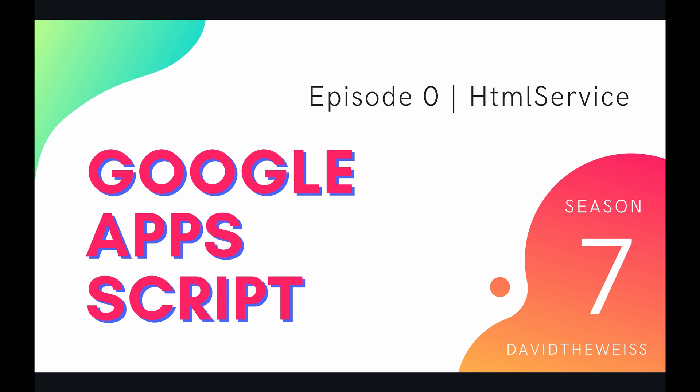This playlist is not going to be teaching you how to code in HTML in general, only how to take your existing HTML and then serve it through your Apps Script project. So this first episode is going to be describing in a broader sense the parent class of the HTML service, which is actually of the same name, HTML service.